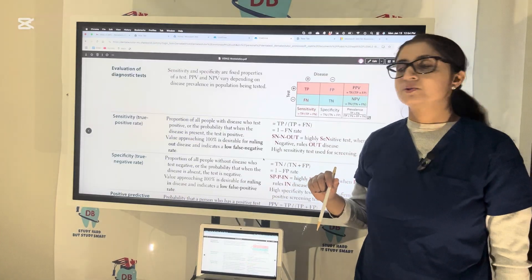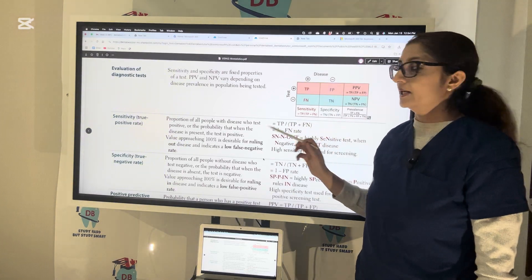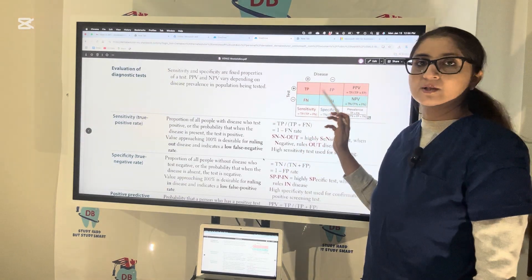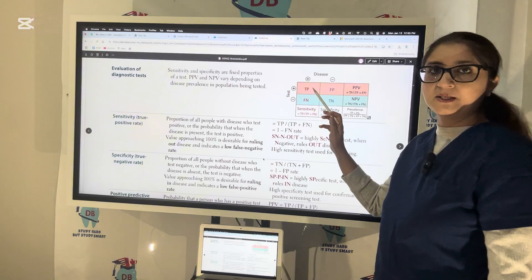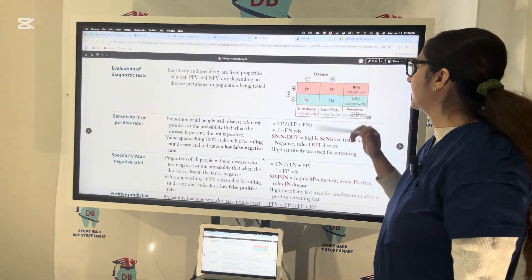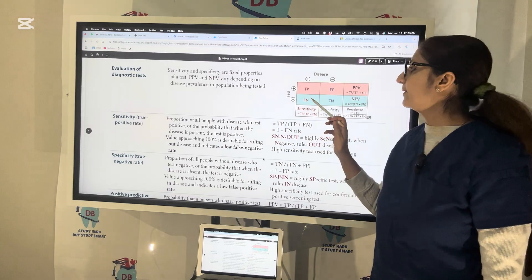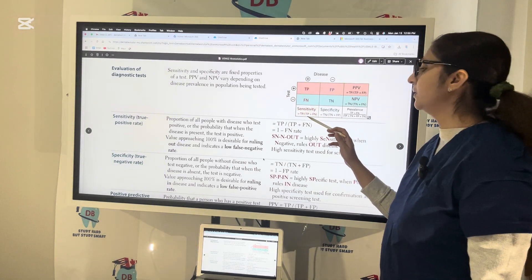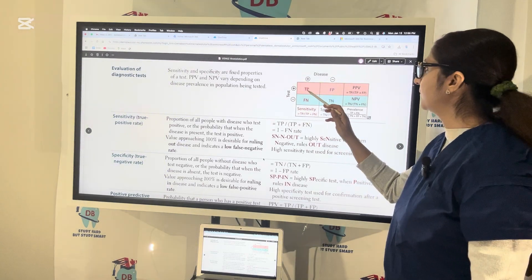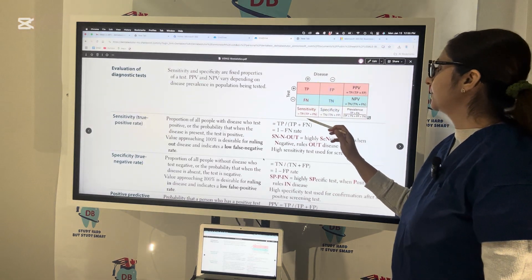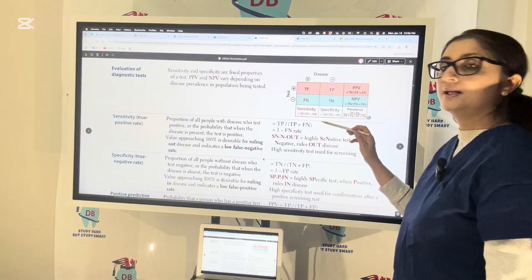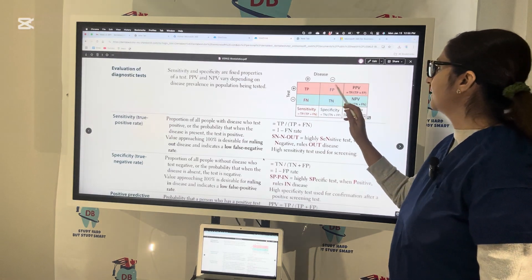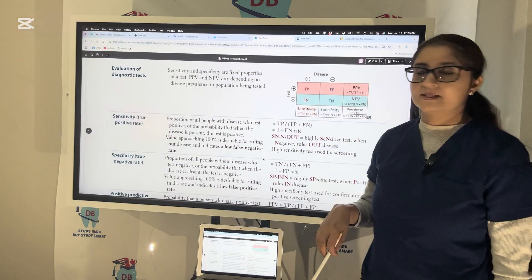In the exam, sometimes without giving you the values of TP and FN directly, they can ask you to calculate sensitivity using a 2×2 table. In this table: TP is in the upper left, FP is in the upper right, TN is in the lower right, and FN is in the lower left. The formula for sensitivity is TP over TP plus FN. For specificity, the formula is TN over TN plus FP. Whatever values they give in each block, we calculate sensitivity and specificity accordingly.